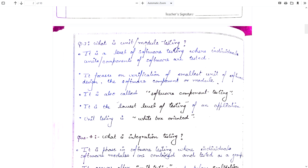Question number 3: What is unit or module testing? Unit testing is the level of software testing where individual units or components of a software are tested — the smallest unit of any software. It focuses on verification of the smallest unit of software design, the software component or module. It is also called software component testing and is the lowest level of testing. Unit testing is white box oriented.